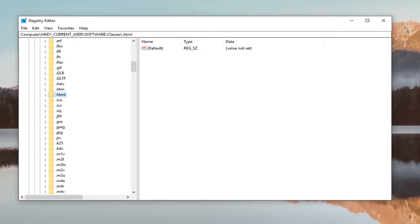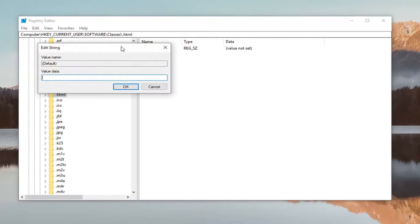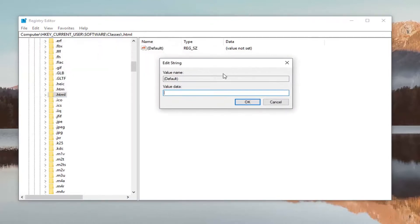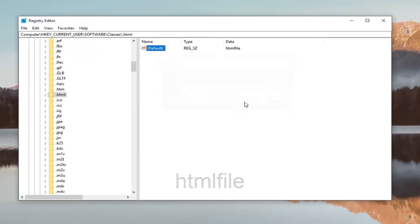And you want to go ahead—on the right side, once you've selected .html (so it should be selected here), on the right side there should be something that says 'Default'. You want to double click on it. For value data, you want to set it to 'htmlfile' (all one word, so again: htmlfile). Left click on OK.